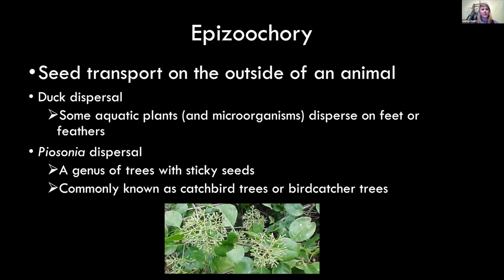Epizoochory is seeds on the outside of the animal, but there are some cool bird examples. Ducks, for instance — there are aquatic plants and microorganisms that disperse on the feet and feathers of ducks, dispersing from pond to pond. There are also trees with sticky seeds that attach to a bird while it's foraging, and then the bird flies off and lands on another plant. These are some cool but pretty rare instances of epizoochory in birds.